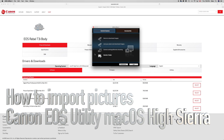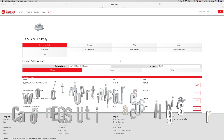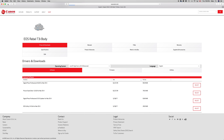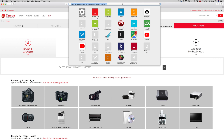Hey guys, in this video we're gonna go over how to get your Canon software to work with your camera. First of all, let's go into canon.com. Let me go back for a second on the page so I can show you where to go exactly. You're gonna go into canon.com support.